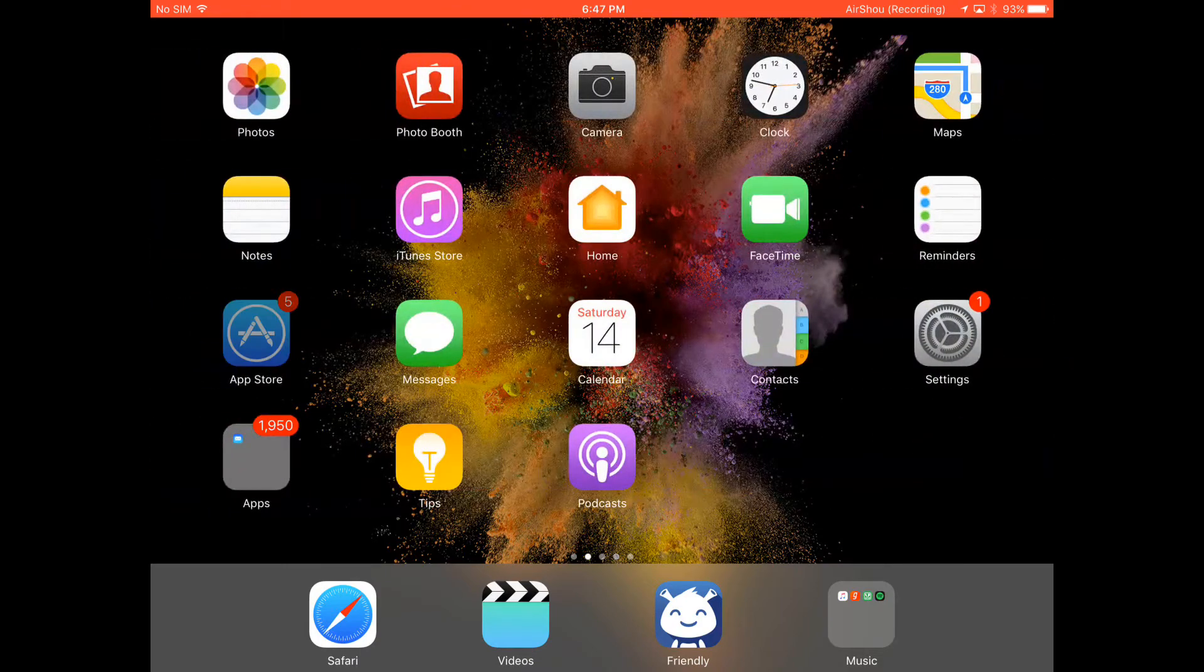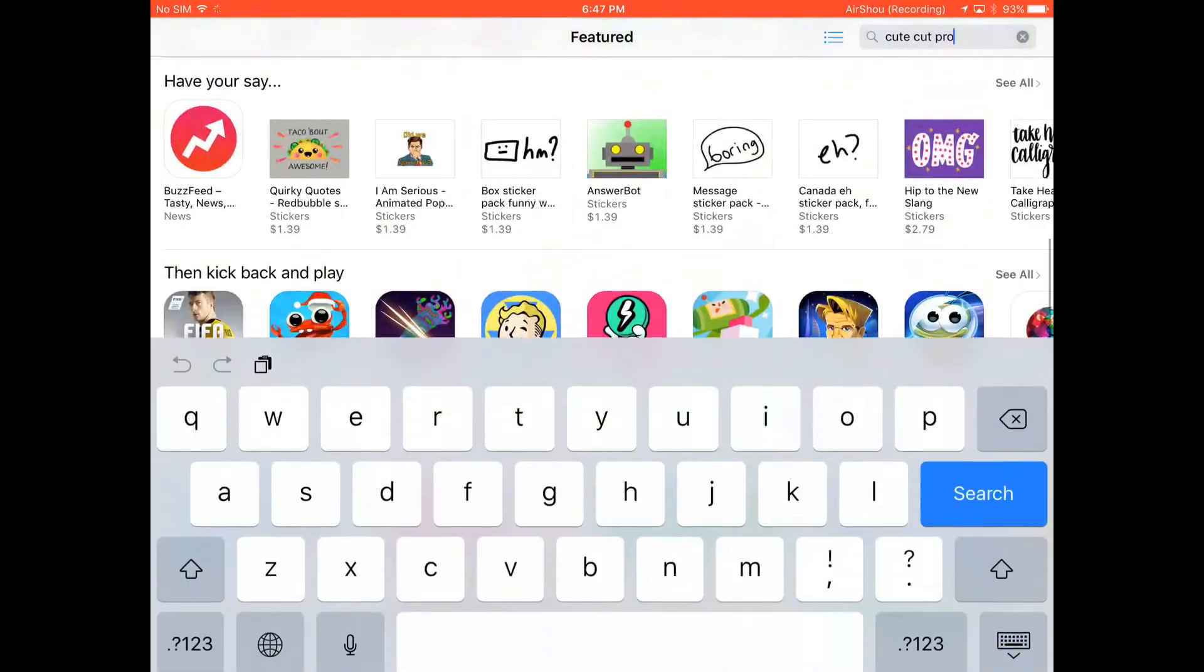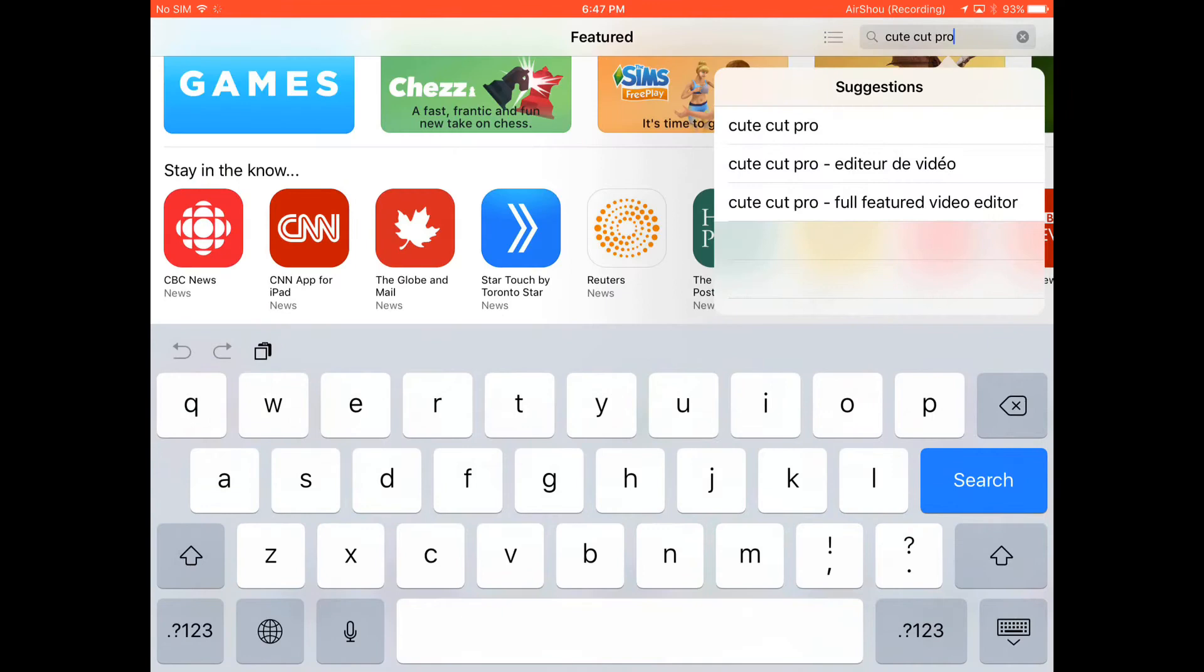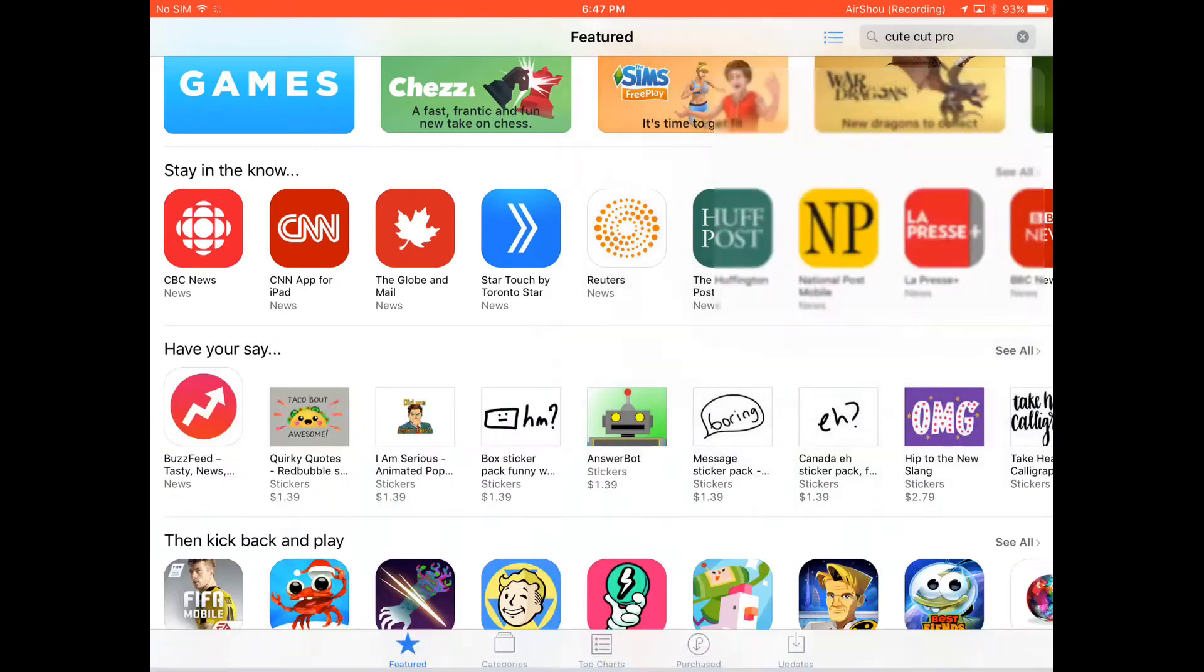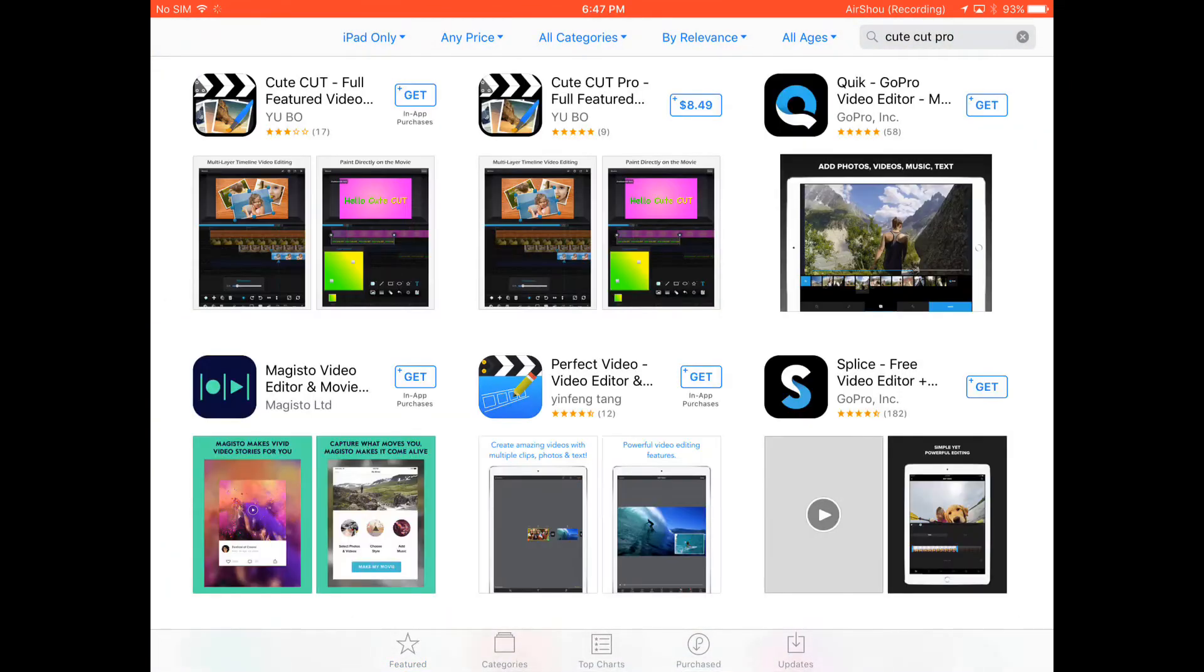We'll search for CuteCut Pro, and as you can see it's $8.49.